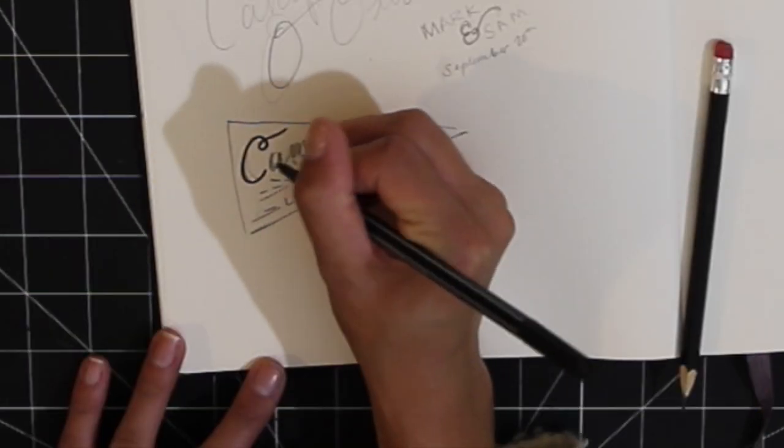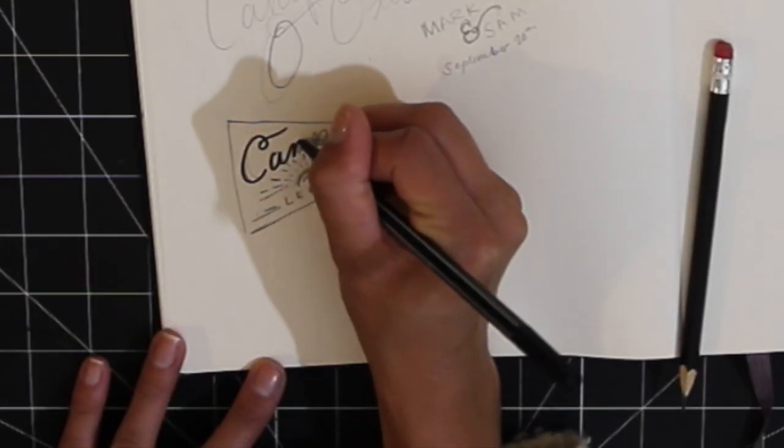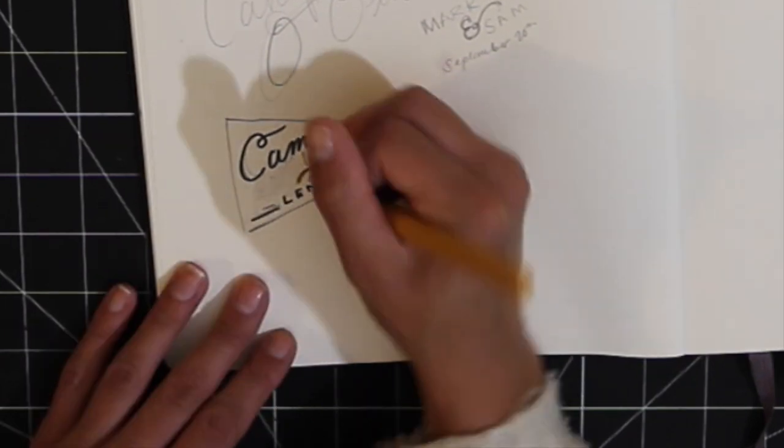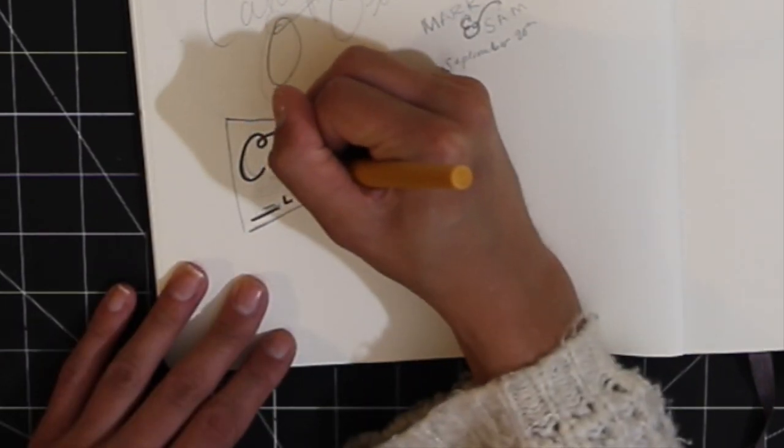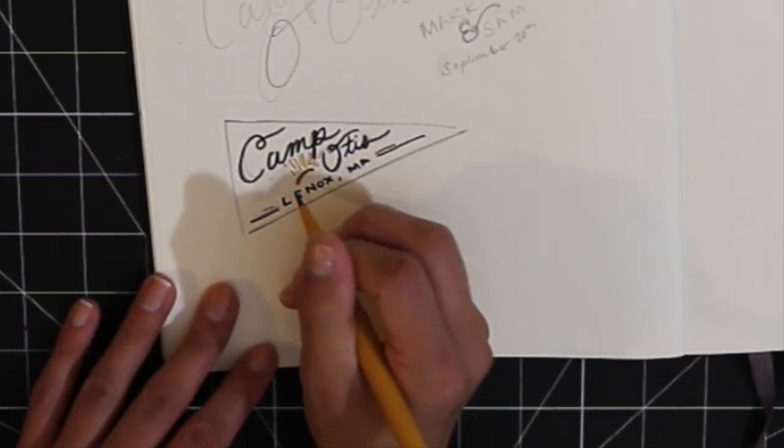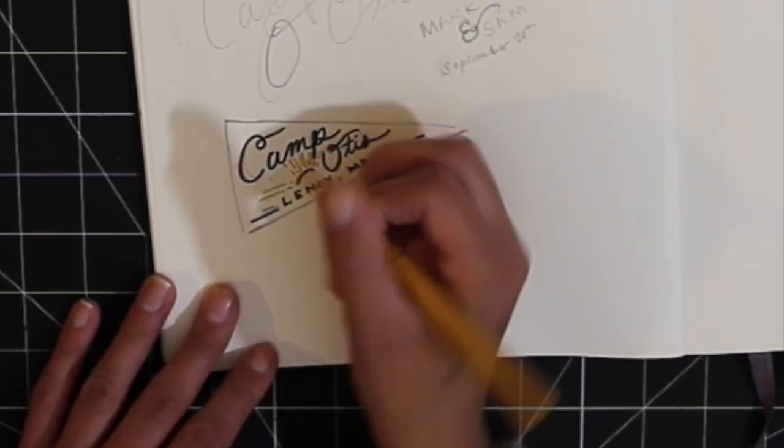Once I came up with something I liked I just started to kind of lay in some colors just so I'd have a plan for when I started to paint.